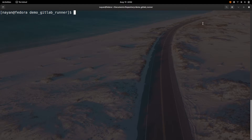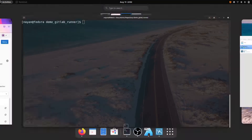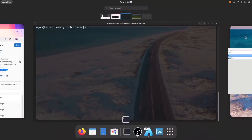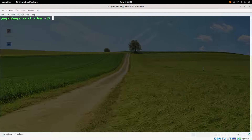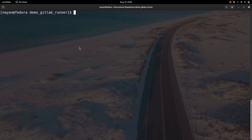Hello everyone, in today's session we will see GitLab Docker executor in practice. Here I have two things: one is my host machine, which is a Linux Fedora machine, and another is my guest machine running Manjaro Linux. On my host machine I am already in my GitLab repository, where I have the .gitlab-ci.yml file.